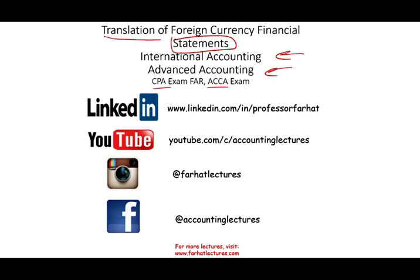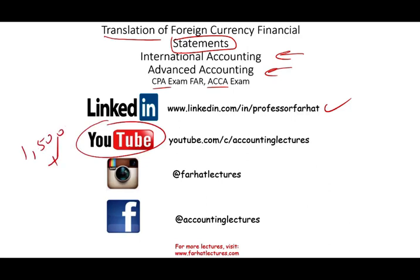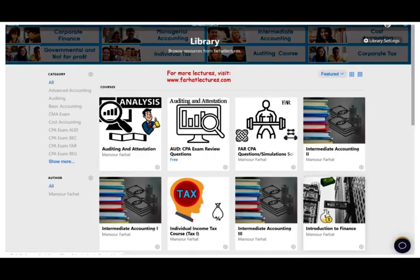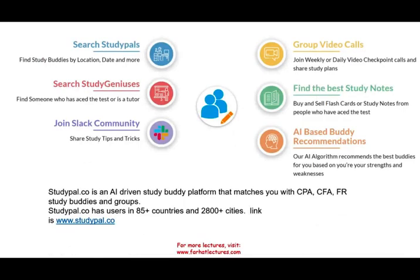I would like to remind you to connect with me on LinkedIn. Please subscribe on my YouTube — I have 1,500 plus accounting, auditing, finance, and tax lectures. On my website I have additional resources if you're interested in practicing, looking at notes, reviews, and so on. Also, if you're looking to study with someone, check out studypal.com — they will connect you with someone in your city. They're in 85 countries and 2,800 cities.